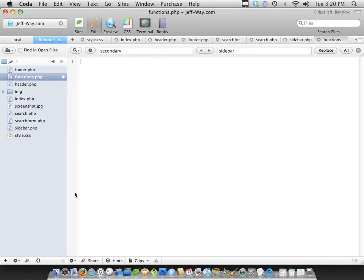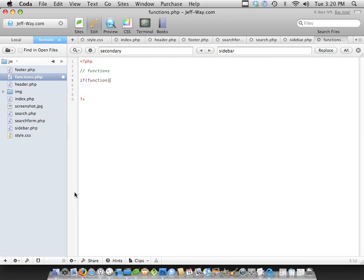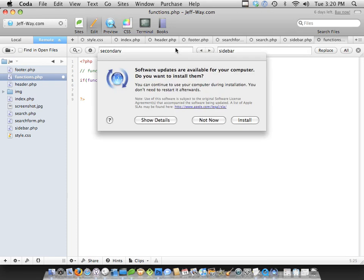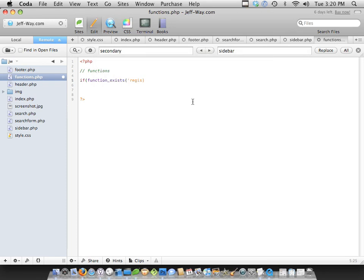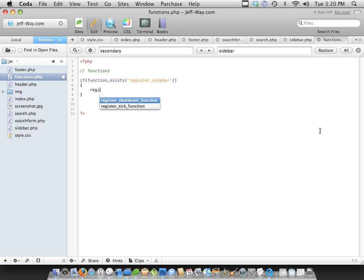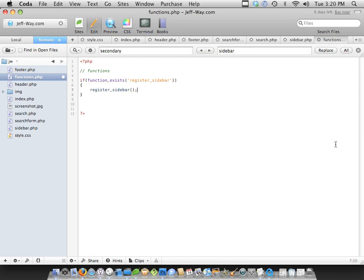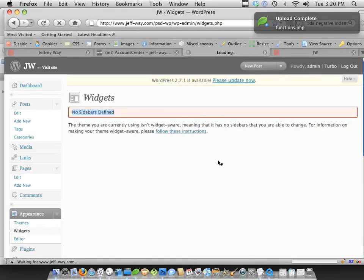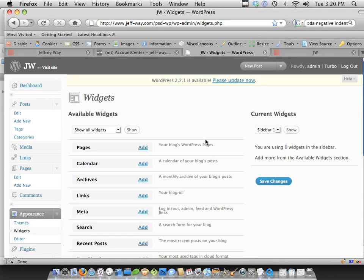And within this, we're just going to add a little bit of PHP. And we'll say if, once again, if function exists, and we're going to write register sidebar. Then we're going to register it. All right. So if the register sidebar function exists, it's a WordPress function, we're making sure it exists and that it's a current version of WordPress. Then let's go ahead and register the sidebar. So if I come back and press refresh, there we go. And now we have access, and we can add lots of widgets.